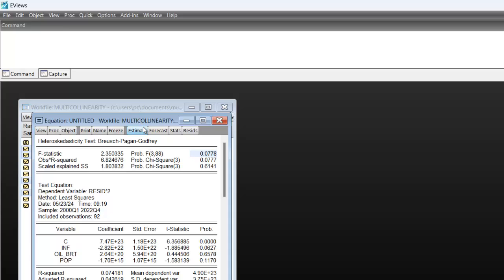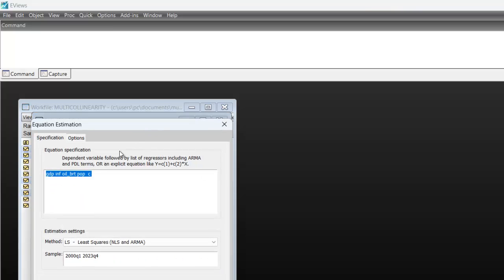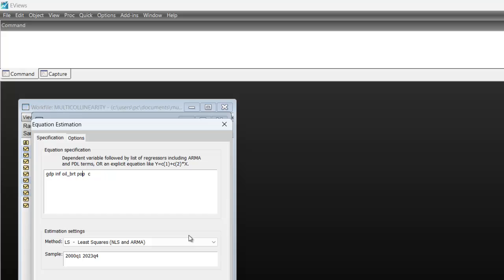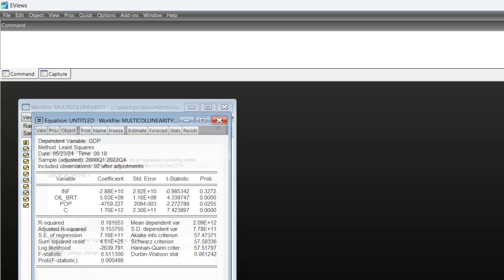For instance, if you check very well, you will notice that we use the level value of GDP. Inflation is already in a percentage, so you can log oil price and population. So you can take the log of GDP, oil price, and population. When you take the log, you run your OLS, you perform the test, check the results, and I'm certain that even if the result is not perfect, there will be an improvement.